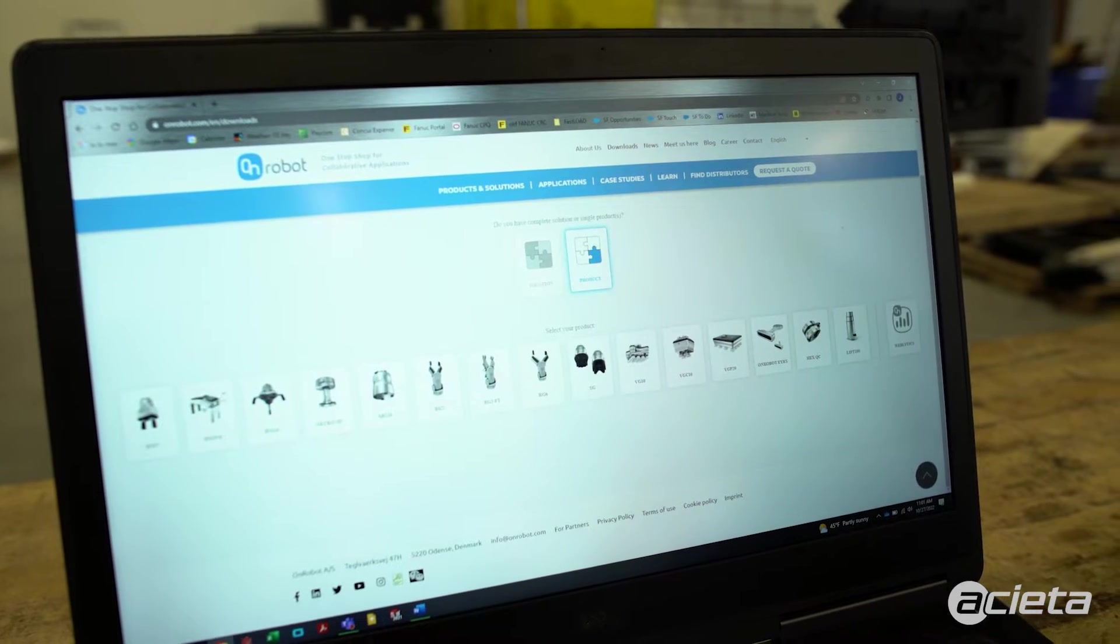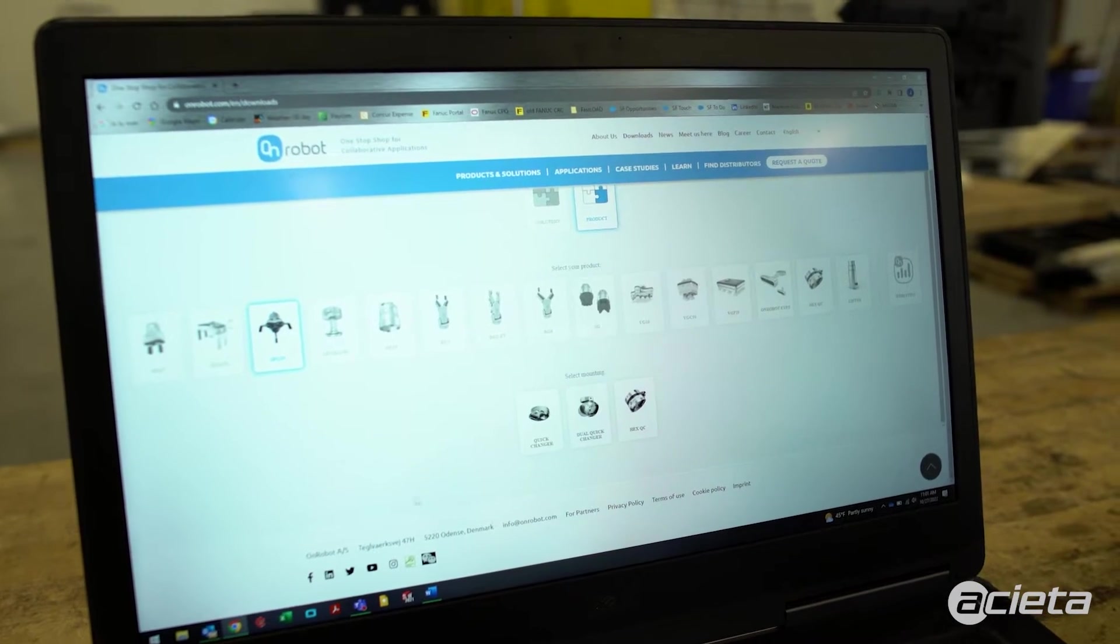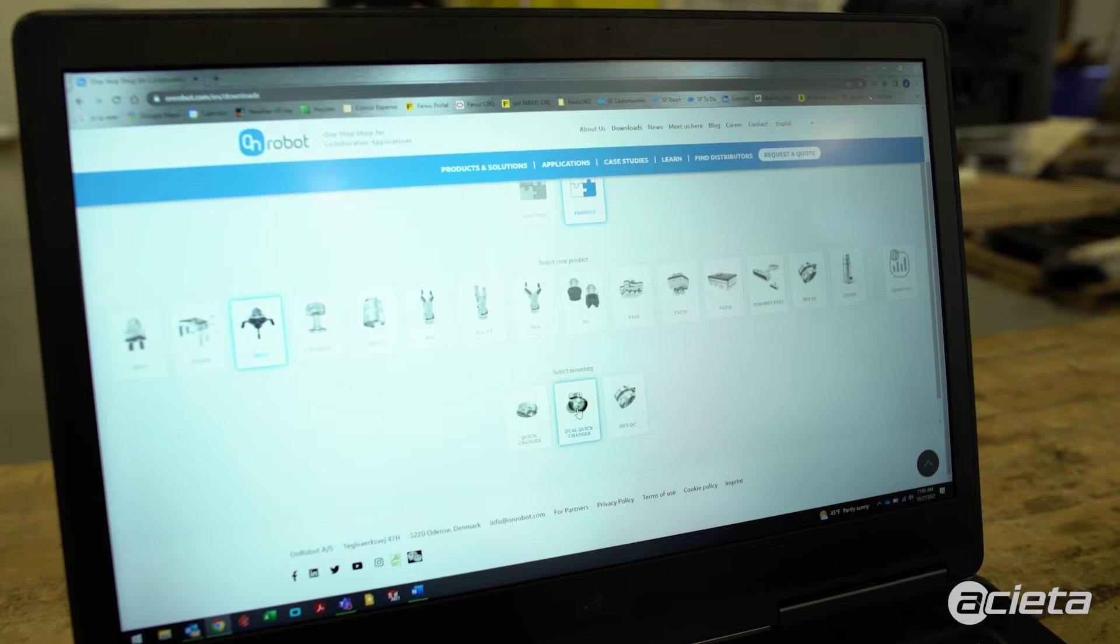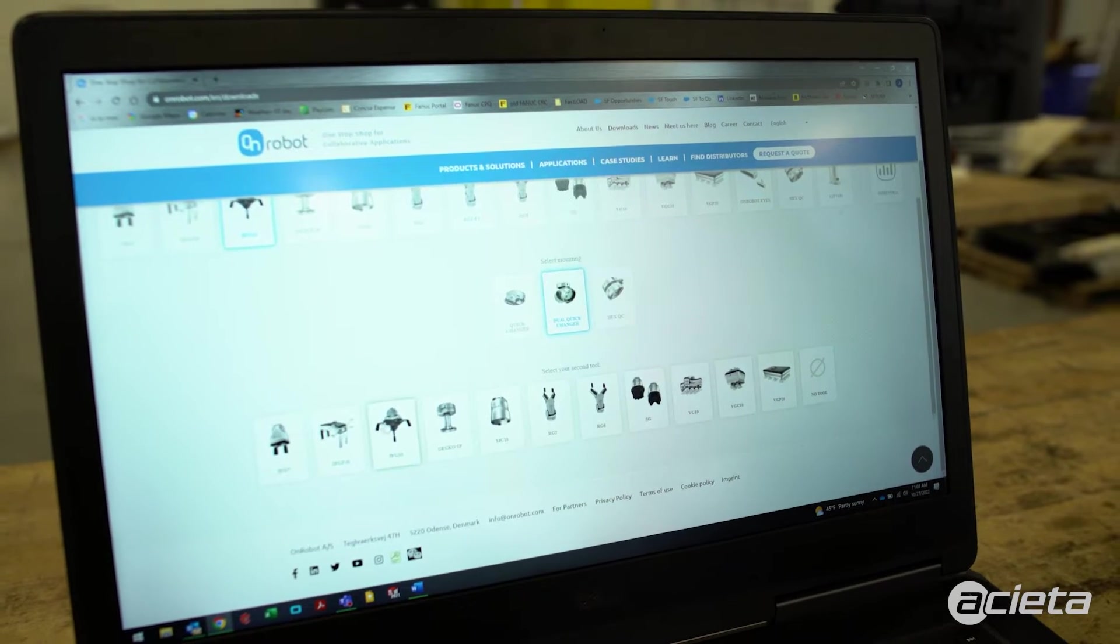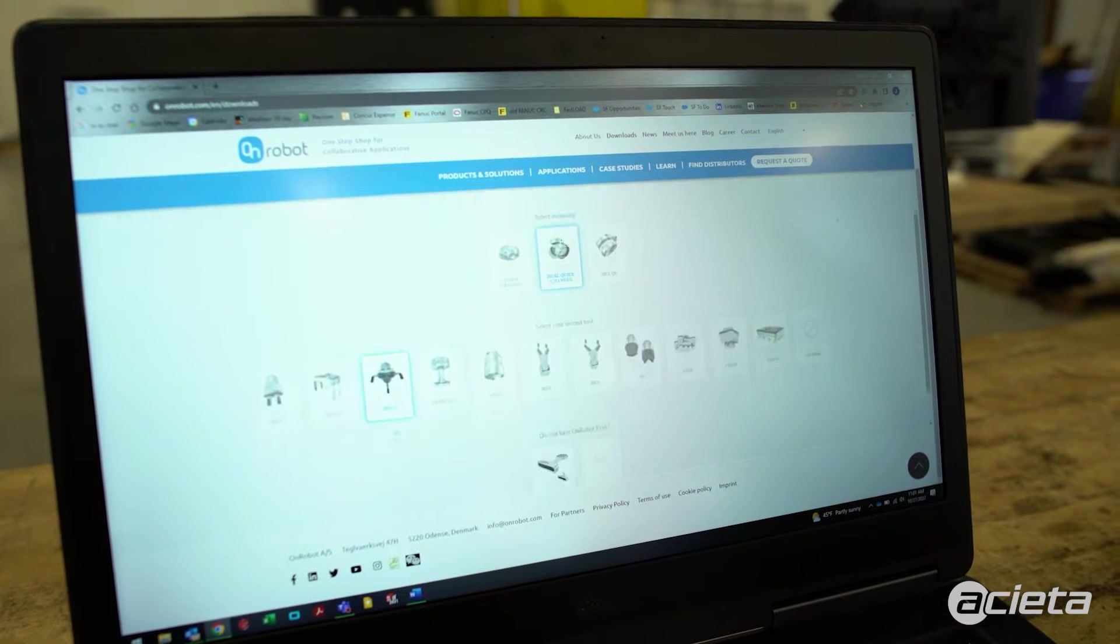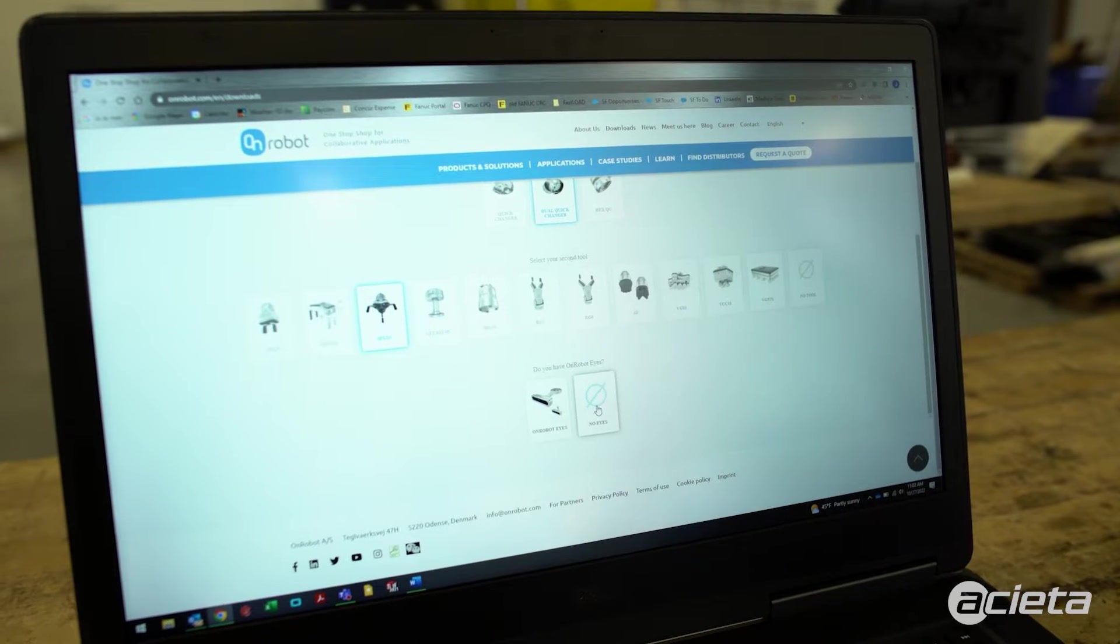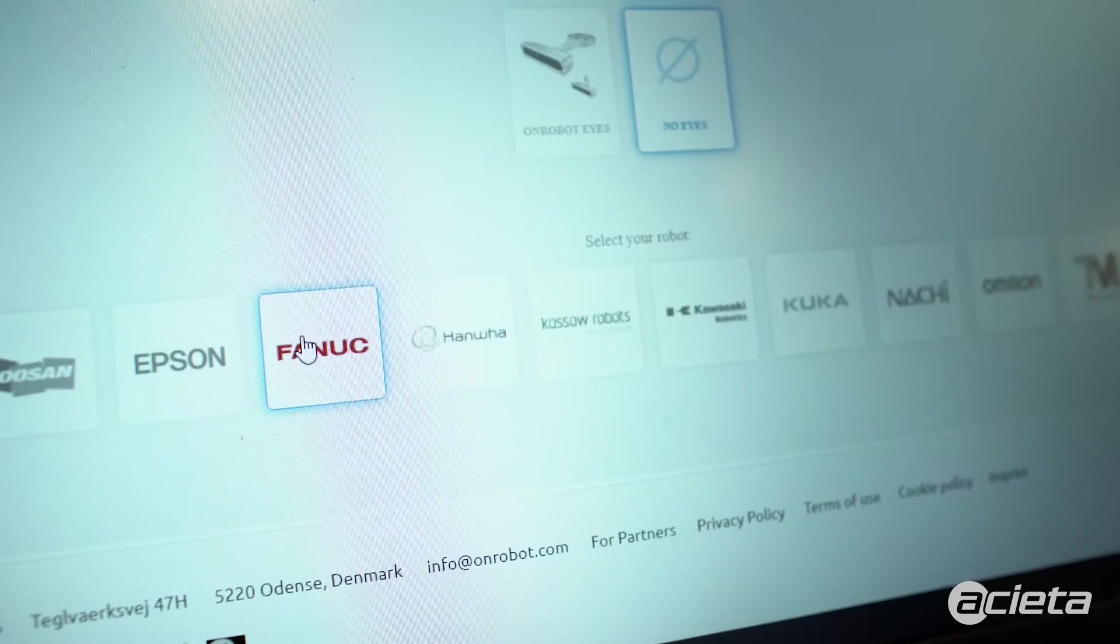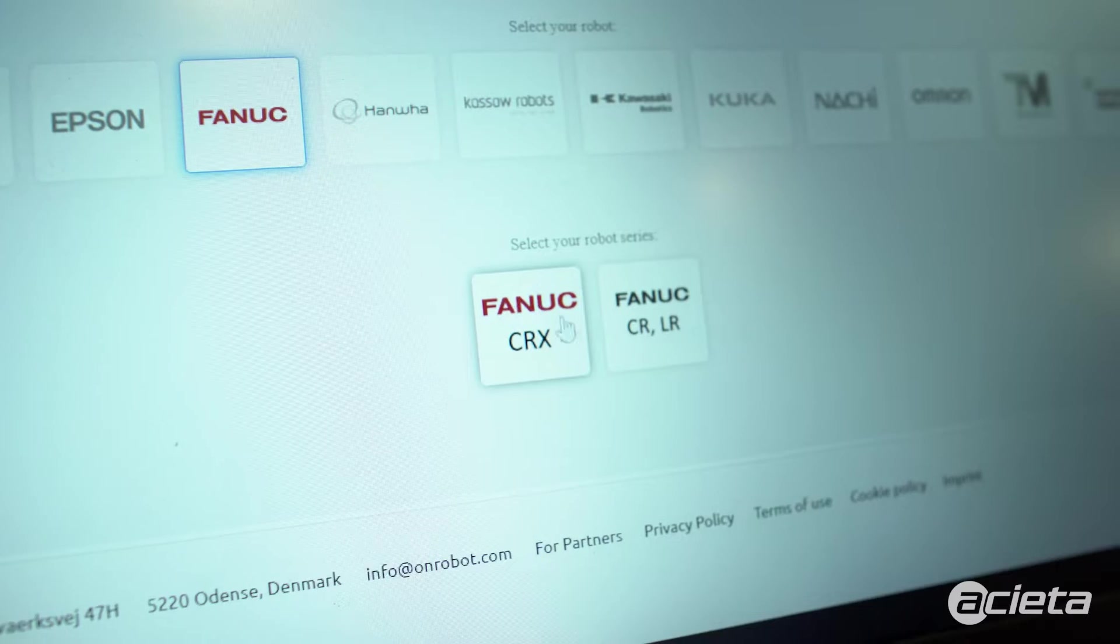So we'll go to product, select the three-finger gripper with the dual quick changer with another three-finger gripper. We'll select the robot we have, so it's the FANUC CRX series.